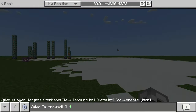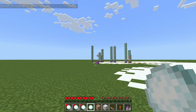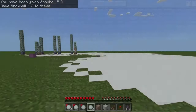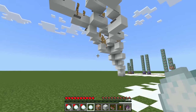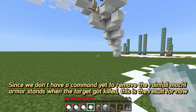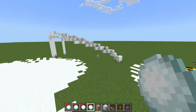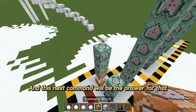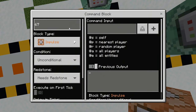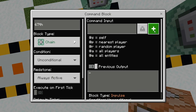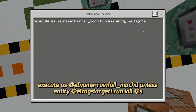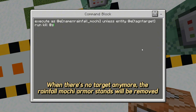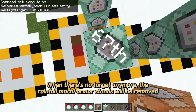Oops, I missed. Since we don't have a command yet to remove the Rainfall Mochi armor stands when the target gets killed, this is the result for now. This next command will be the answer for that - when there's no target anymore, the Rainfall Mochi armor stands will be removed.